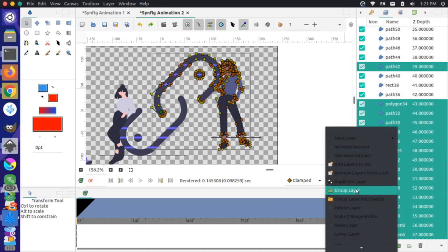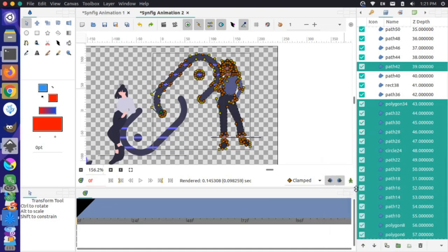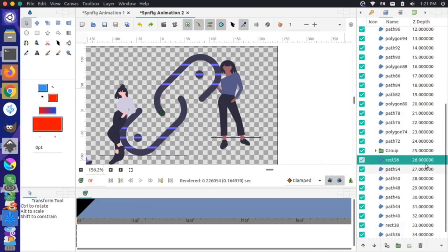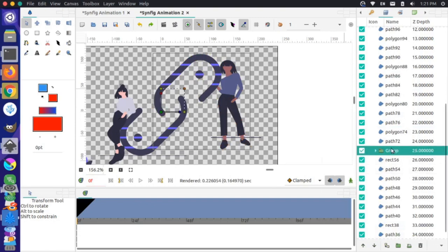I'll right-click on the layers panel and group these layers as well. Now they're in this individual group, and we have a toggle widget where we can scale, change the position, or the rotation of this part of the image.